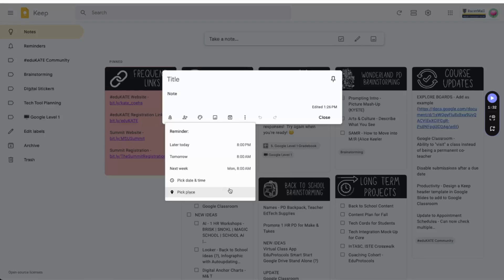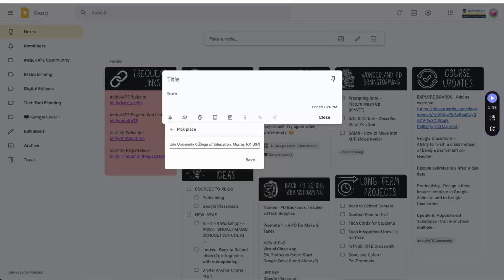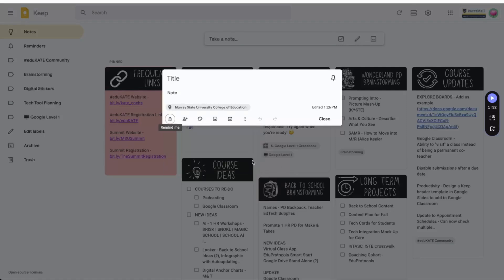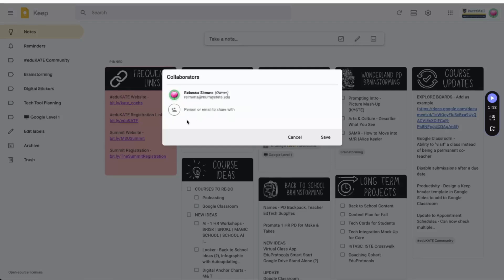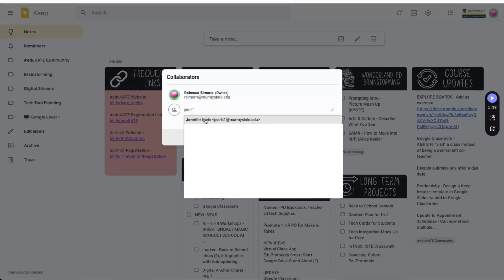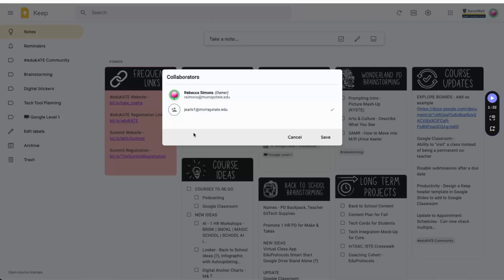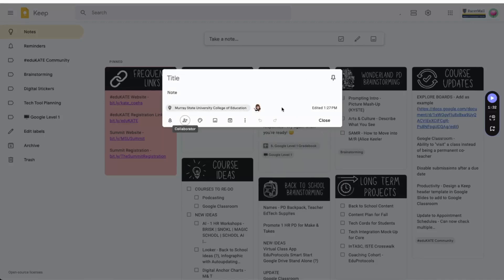Let's say you need to remember to run copies when you get to school in the morning. Set the GPS location to your school and Keep will send you a reminder about your list when you arrive at work. The second icon allows you to share notes with others. Add a team member so you can brainstorm together or build resource lists. When you add a collaborator, their profile picture will appear at the bottom of the note.